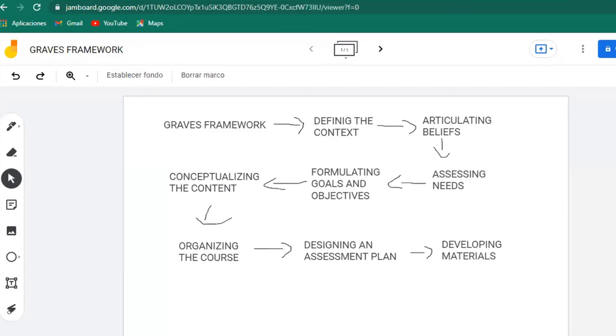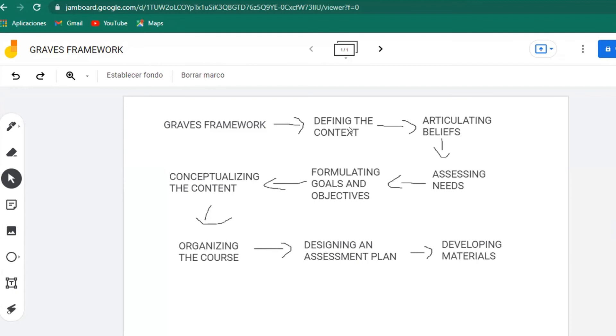Okay, well we decided to go with this order. First, defining the context. I think that we couldn't decide which to put first, but we put defining the context first because it's very important to know what you're going to talk about. And then articulate your beliefs as a teacher. It's very important, and I think it's okay that we put it at the first one because you need to know the principles you're going for with this syllabus.